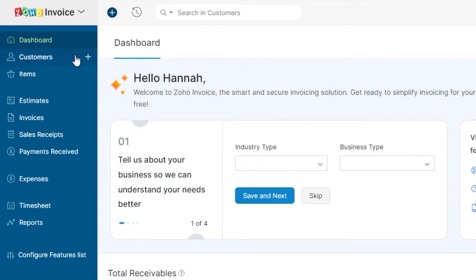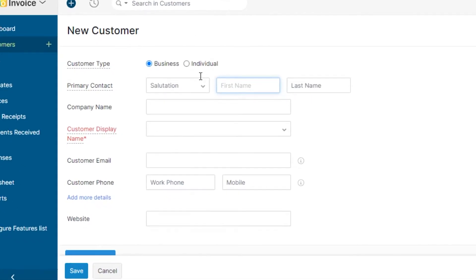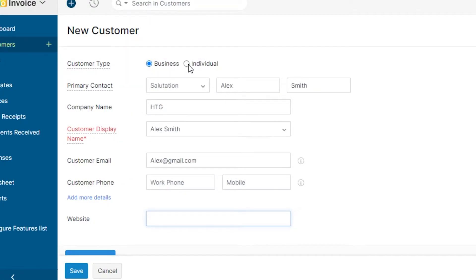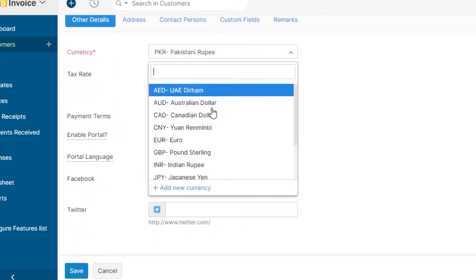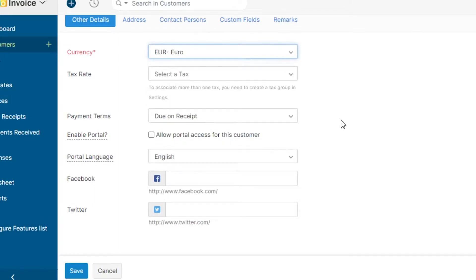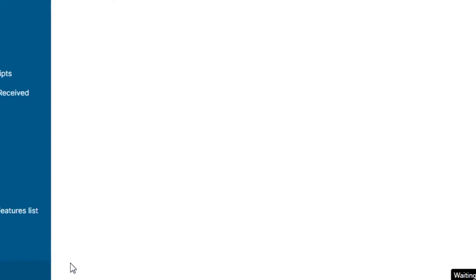Let me go through all of these tools one by one. Let's create a customer first. Simply click on the plus icon and it will allow you to create a new customer. You simply have to enter all of the details: select if it's a business or an individual, enter their first name, last name, company name, display name, email address, and then you can also enter other information such as the currency.